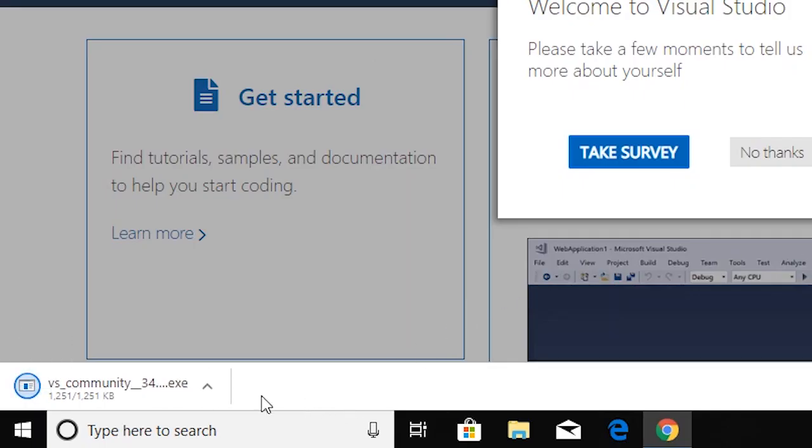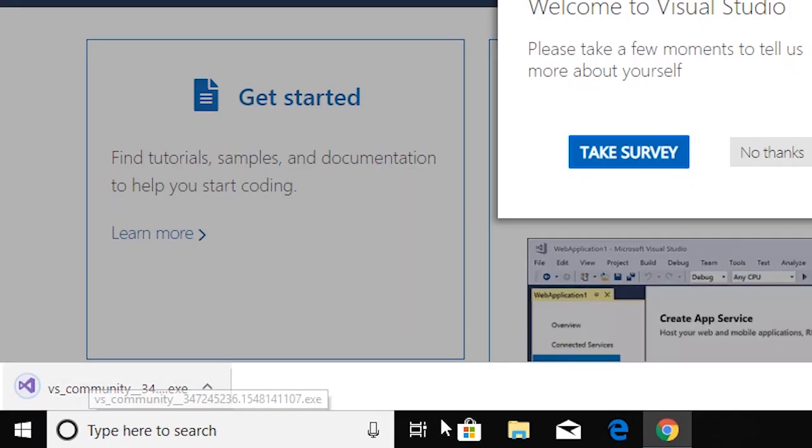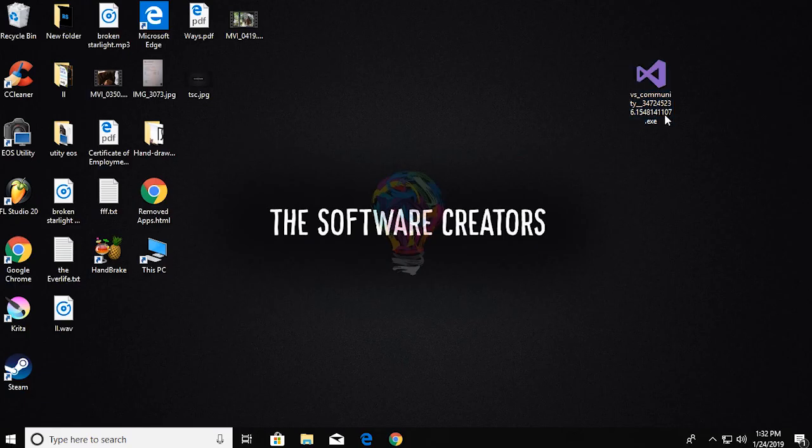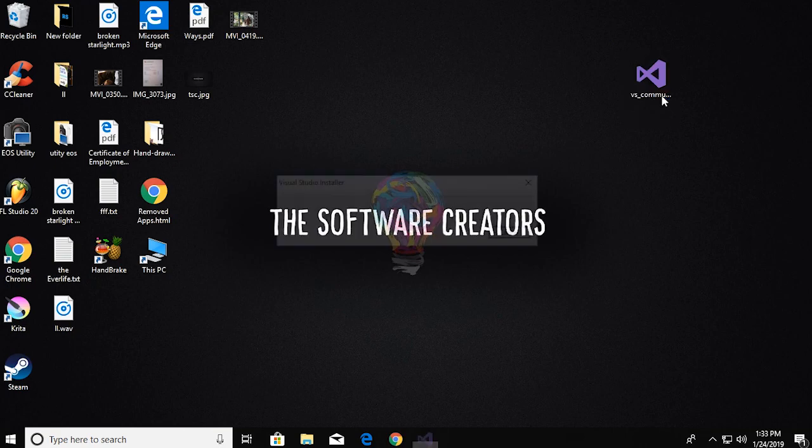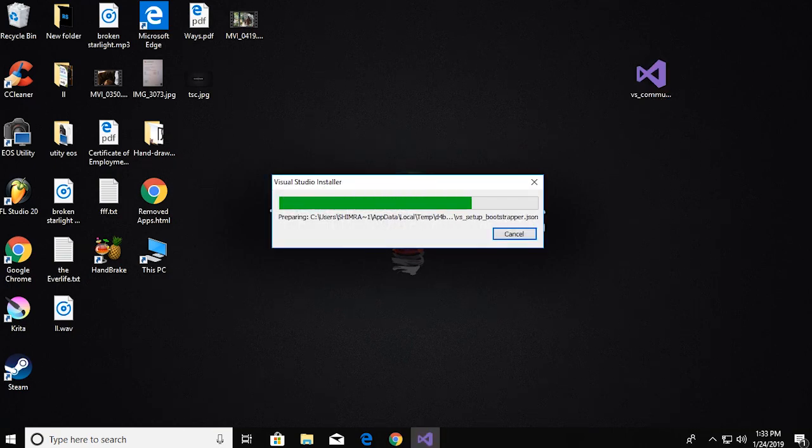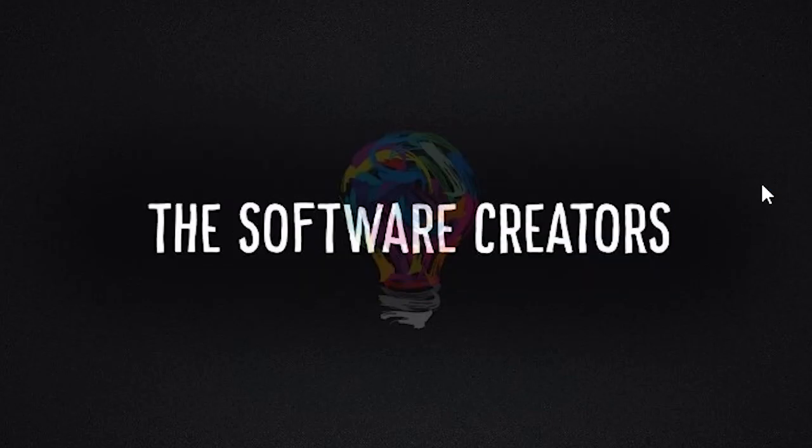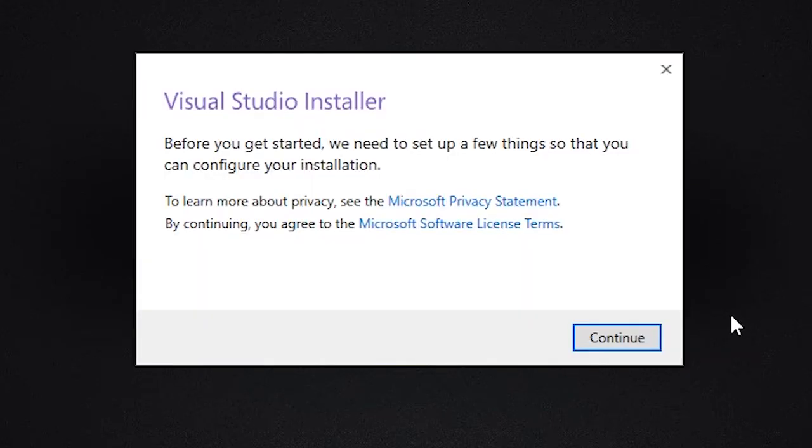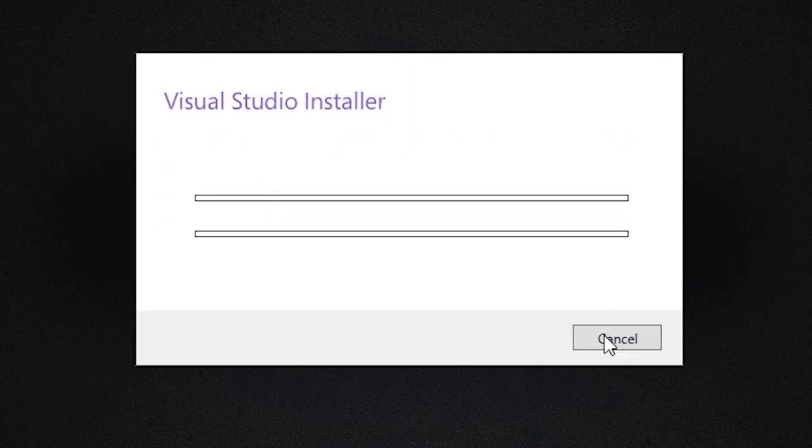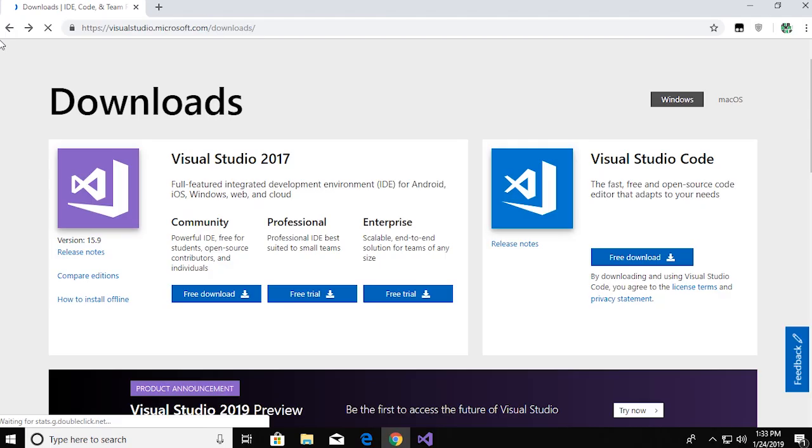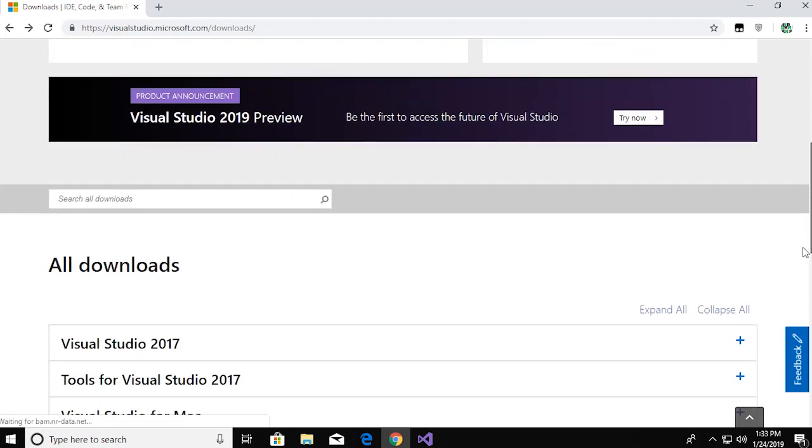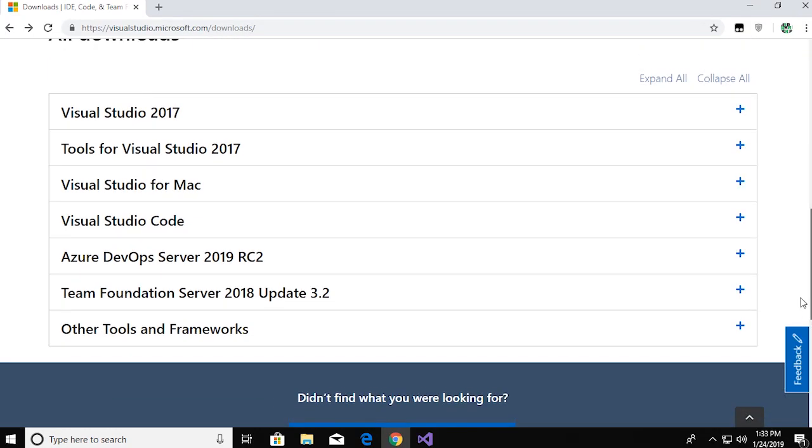Once you have that downloaded, open it up and it will start downloading another installer. Now while that goes on, let me show you how you can find older versions of Visual Studio. You might not want the latest version depending on your system.